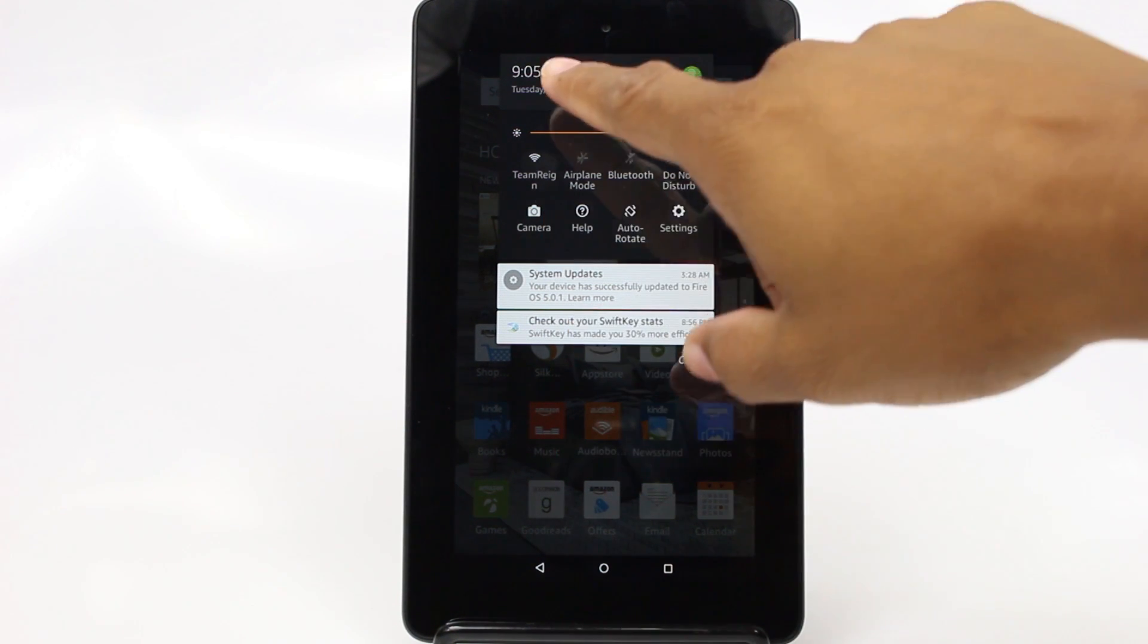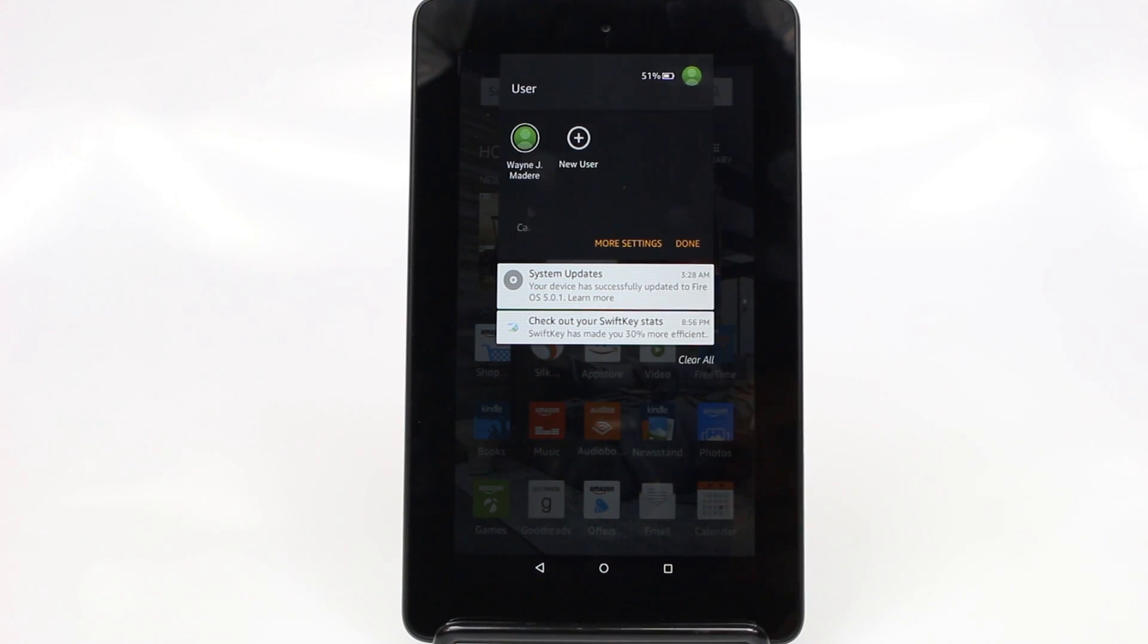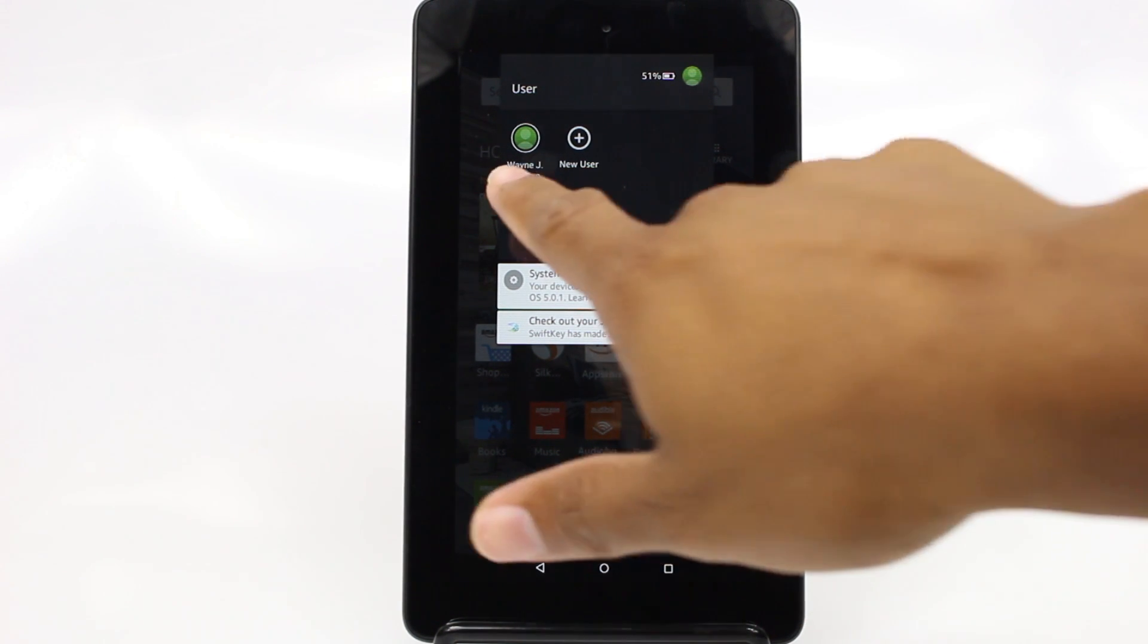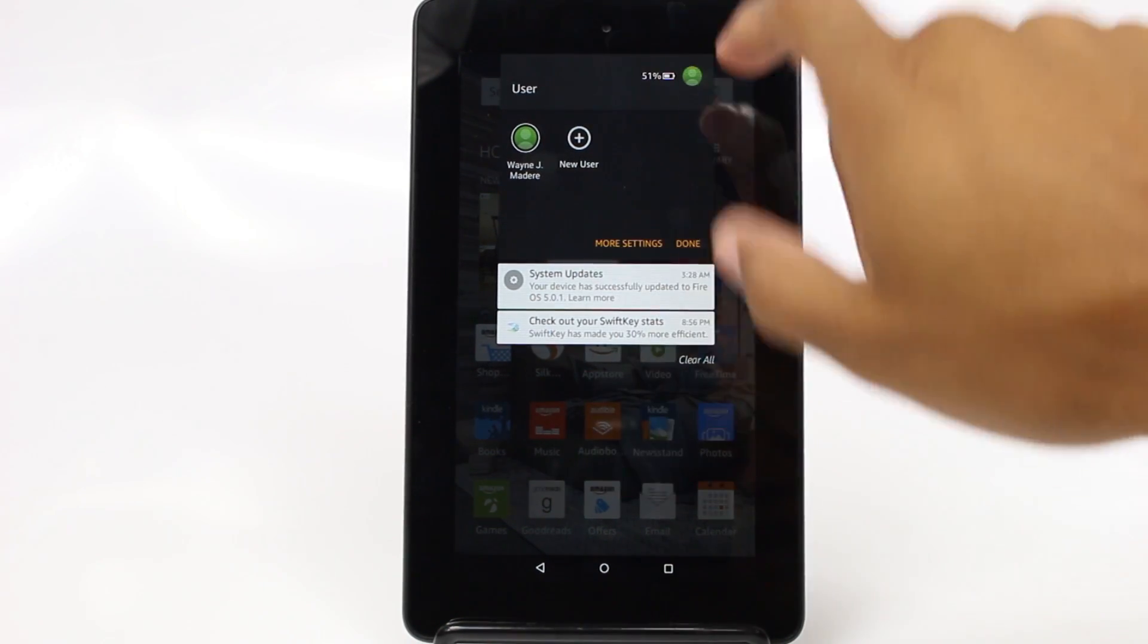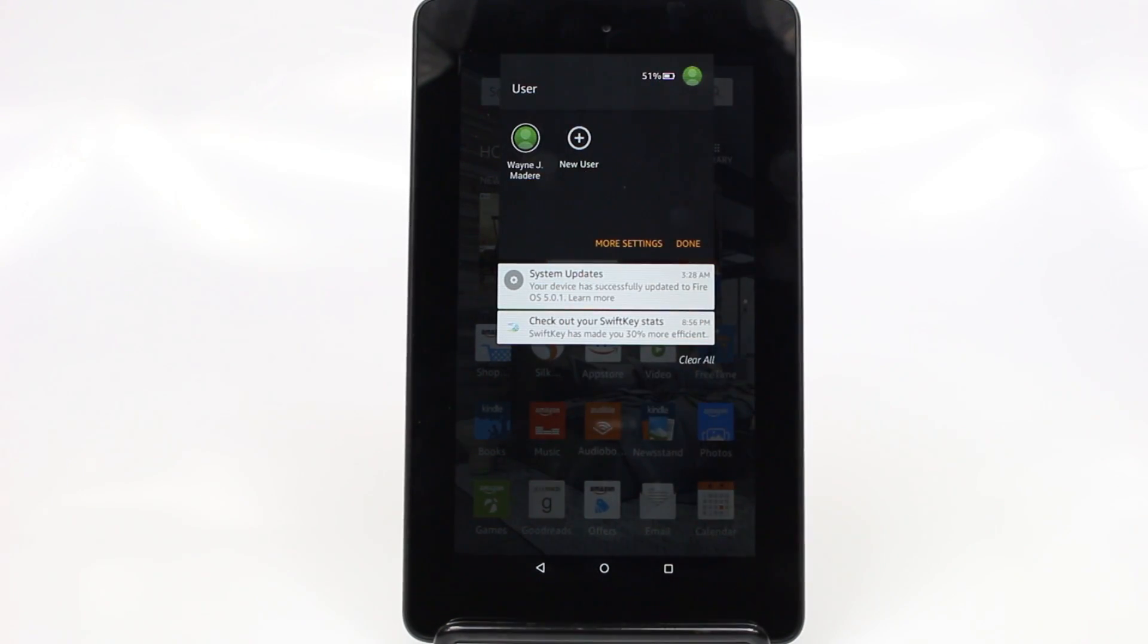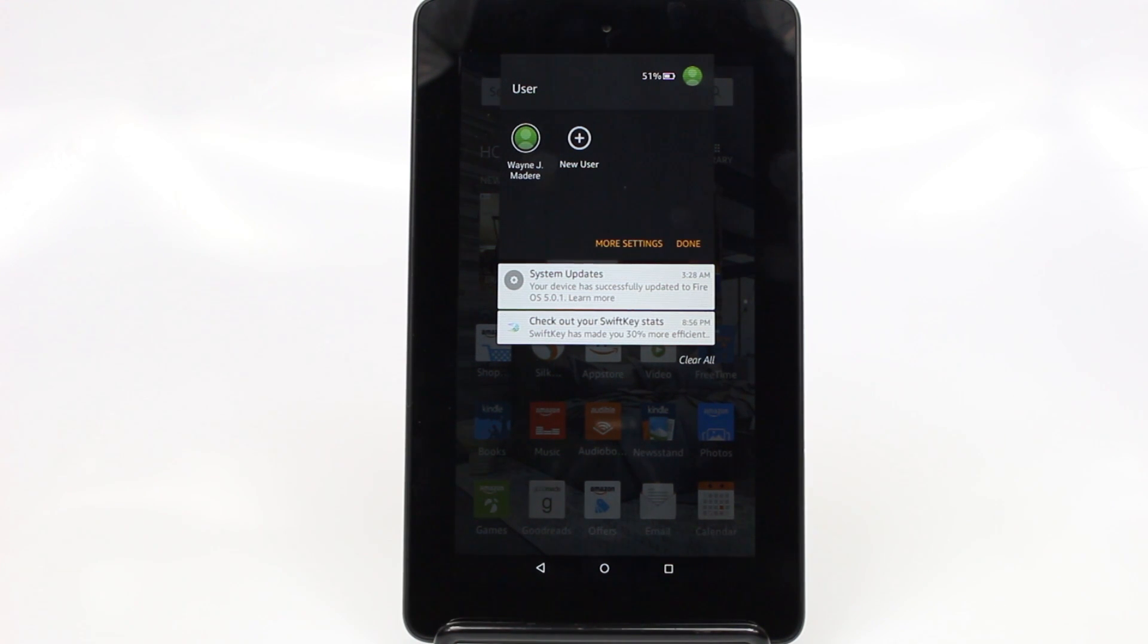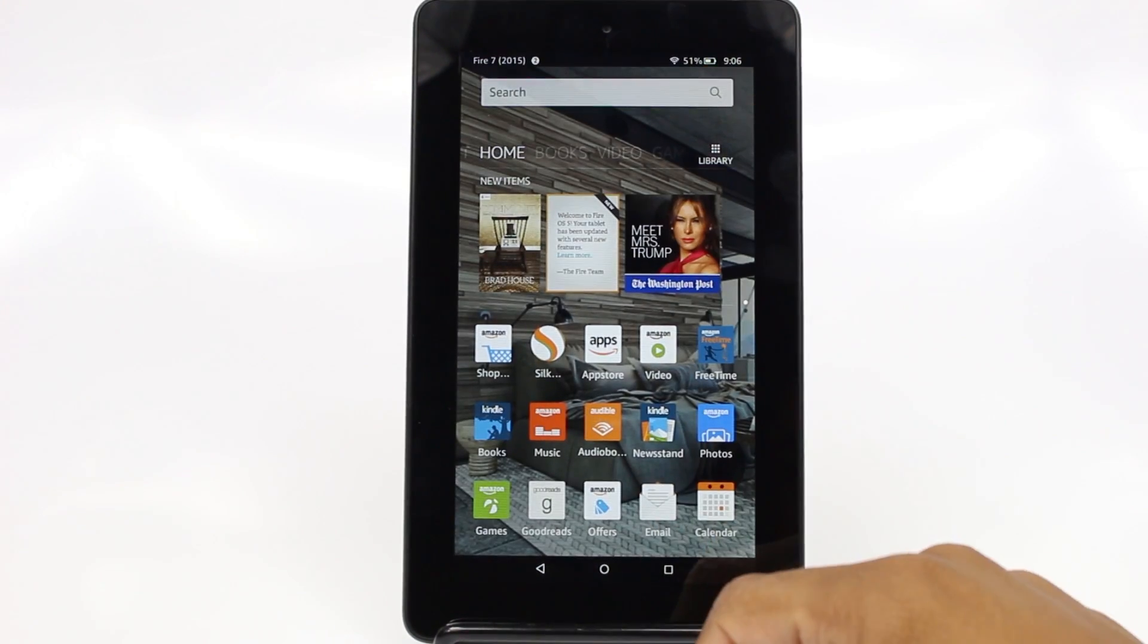So one more thing, if we tap on this little icon here, this is how you switch between other users on the tablet. So the cool thing about this is you can have more than one user. So I can have myself, I can have my wife, I can have a kid. You can have multiple users and they can have different things in their profile in their section. So that's the cool thing is you can actually share this tablet with other family members.